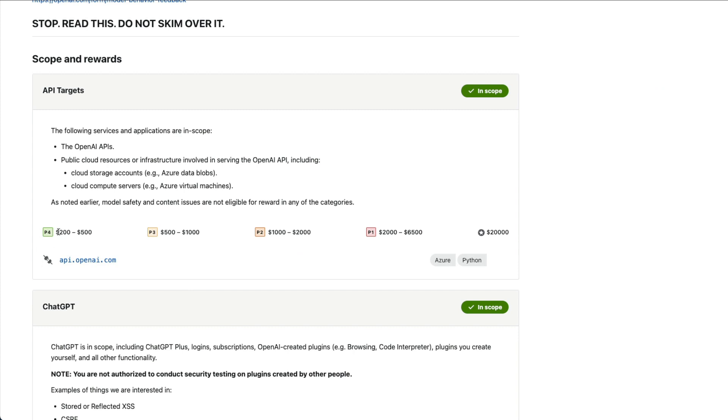And you can see the rates. What is P4? $200 to $500. P3, $500 to $1,000. P2, $1,000 to $2,000. And P1 is $2,000 to $6,500. And you have something like that is unbelievable.